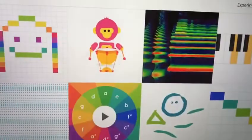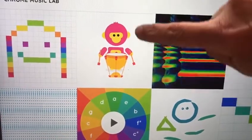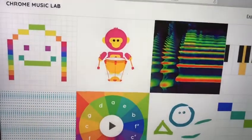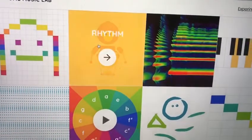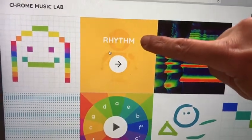So let's click on the website and find the monkey. I'm going to make it big. Look, here he is. So this is the one you are going to click on. When we click on it, it says rhythm.